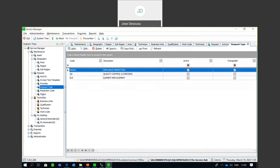Moving on to Asset Classes — we've got certain classes of assets. Depending on what type of business you're in, you can classify the assets you're going to be repairing or items you are selling. This is ideal for reporting purposes where you can see, for example, that you're doing majority of maintenance on certain asset types or classes.